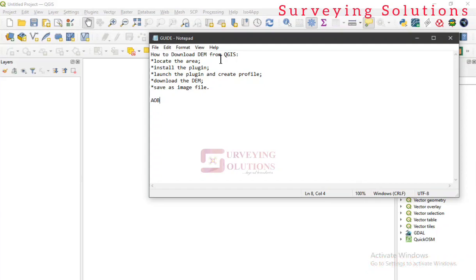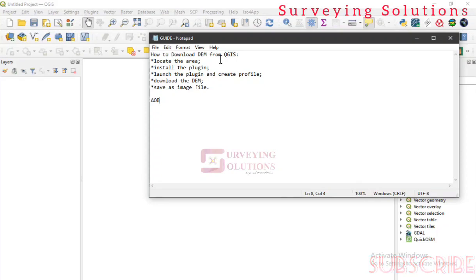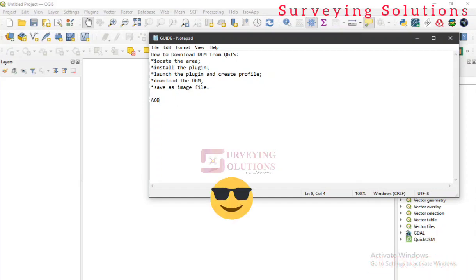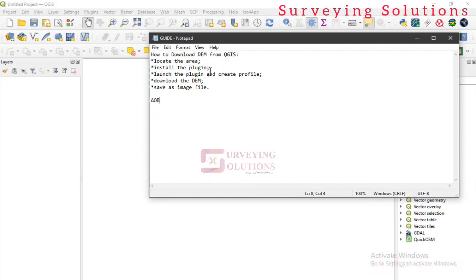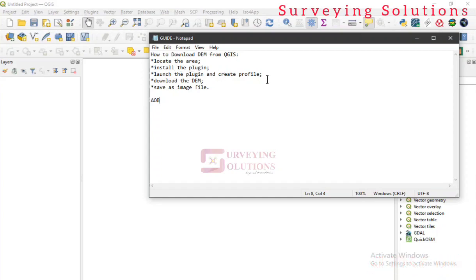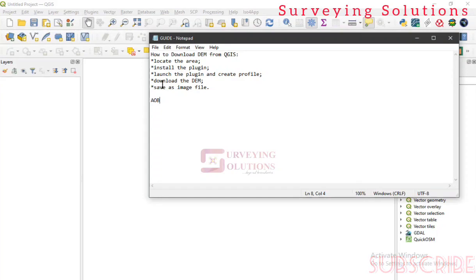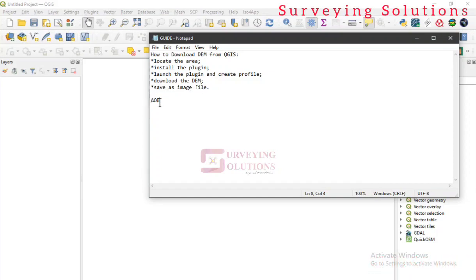If you are coming to the channel for the first time, you can encourage us by subscribing, and if you are a returning viewer, thanks for always showing up. Here's the guide for today: first we need to locate the area, then install the SRTM Downloader plugin on QGIS, launch the plugin, and create a profile to access the DEM. Then we download the DEM and, if possible, save it as an image file.